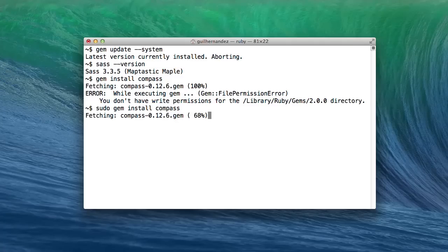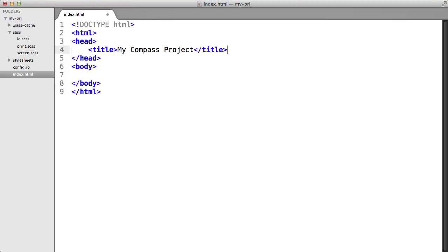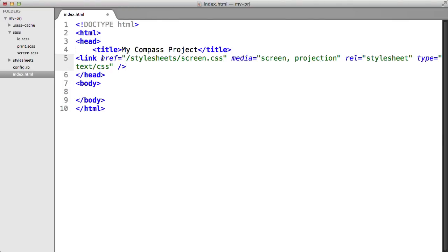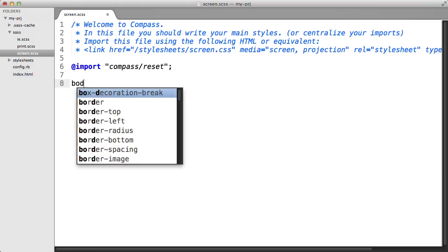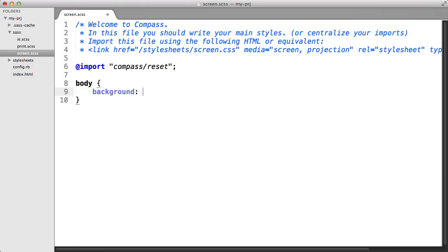So first, we're going to learn how to install Compass, then create and configure our very first project where we'll try out the CSS reset utilities and the CSS3 module.